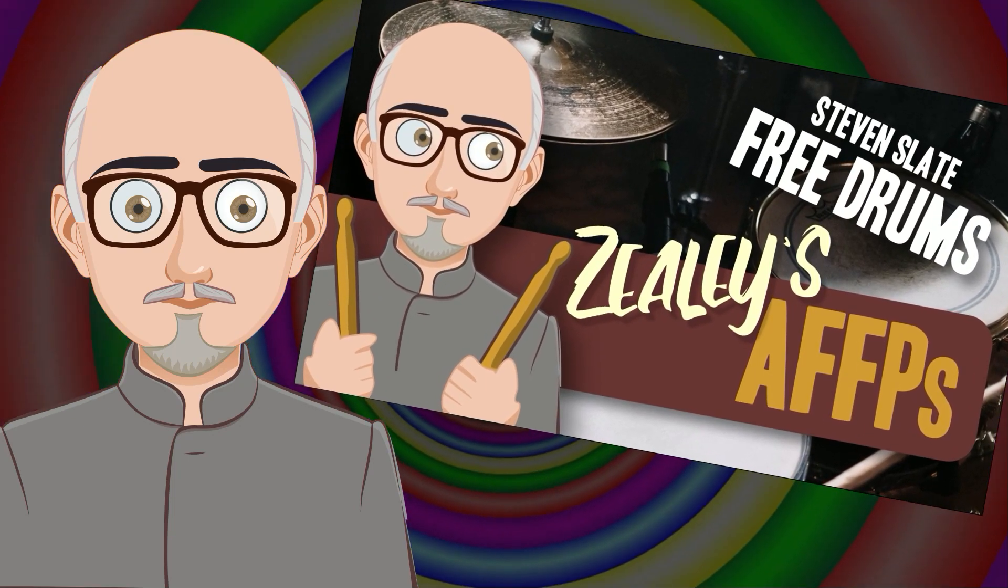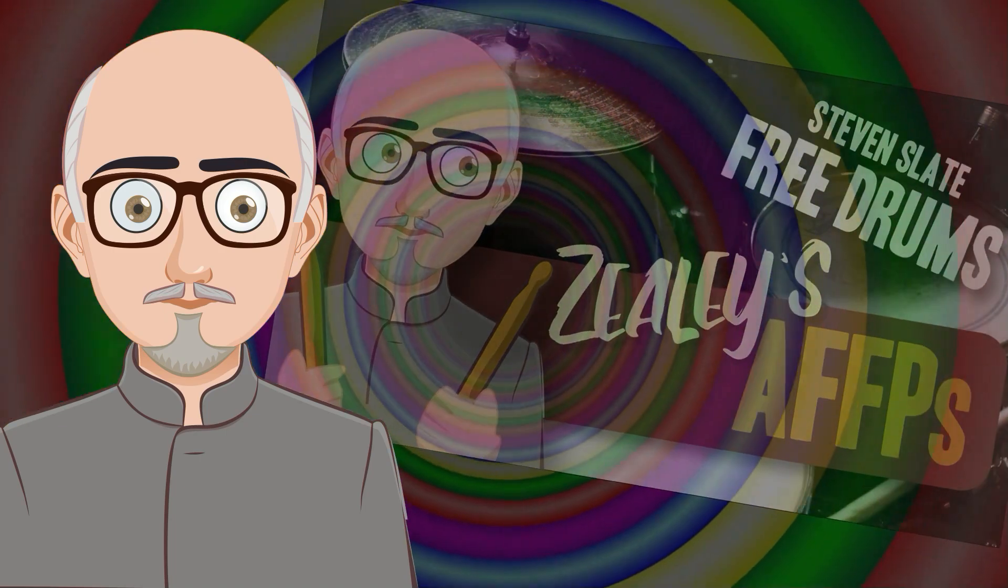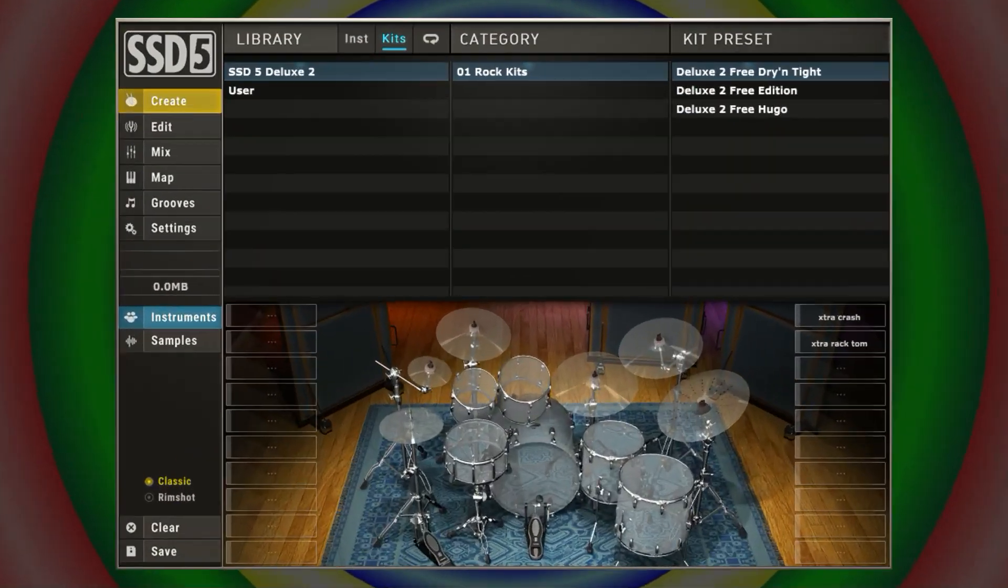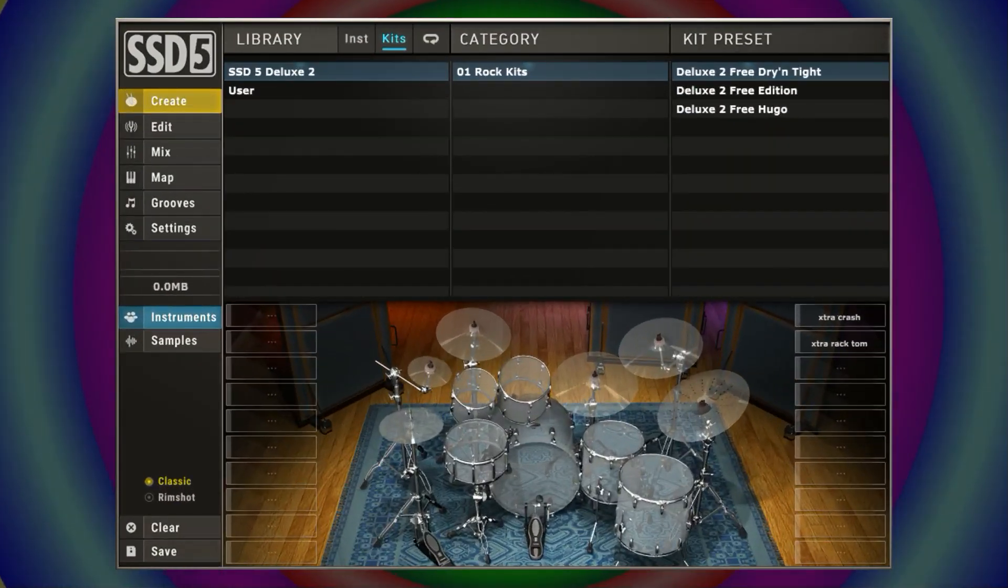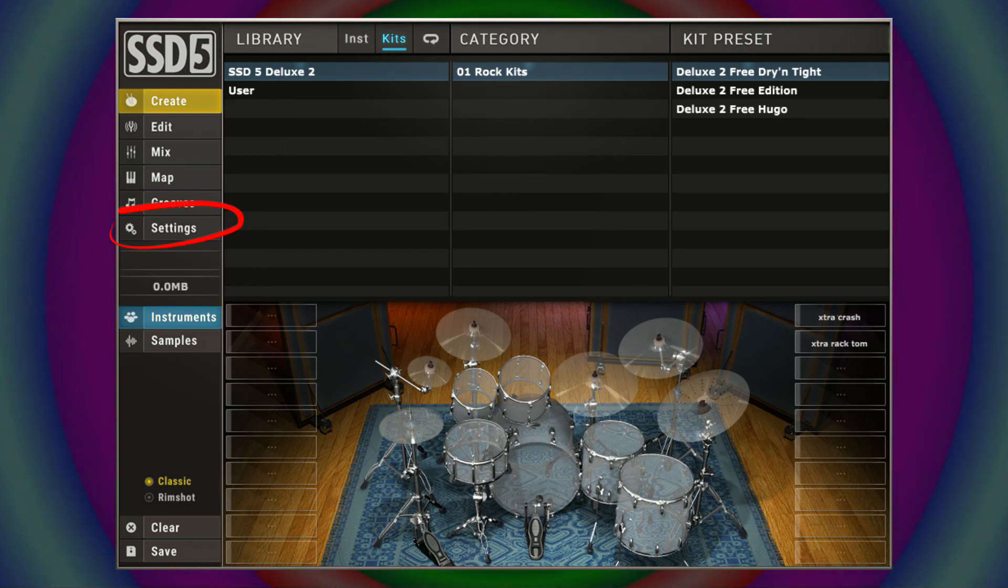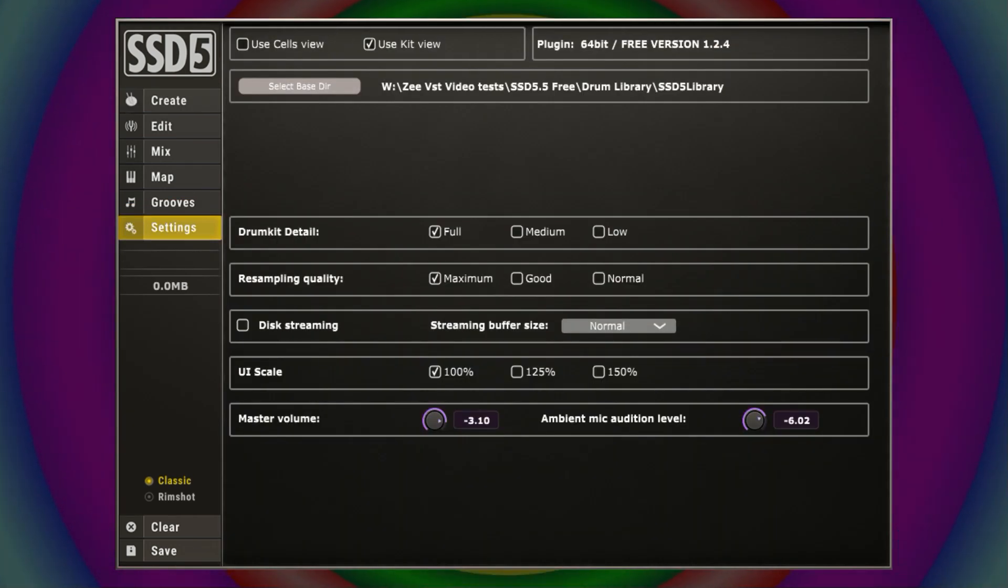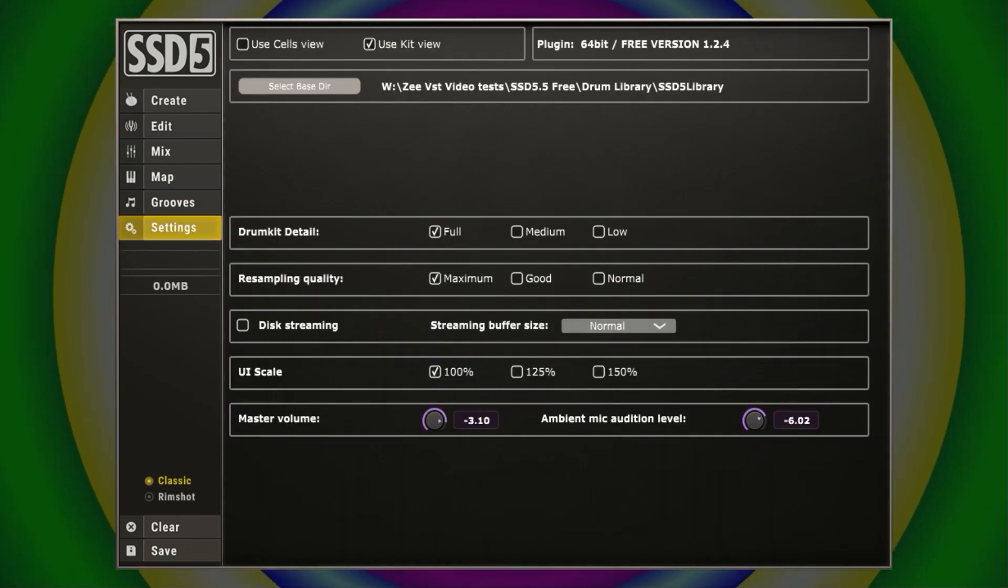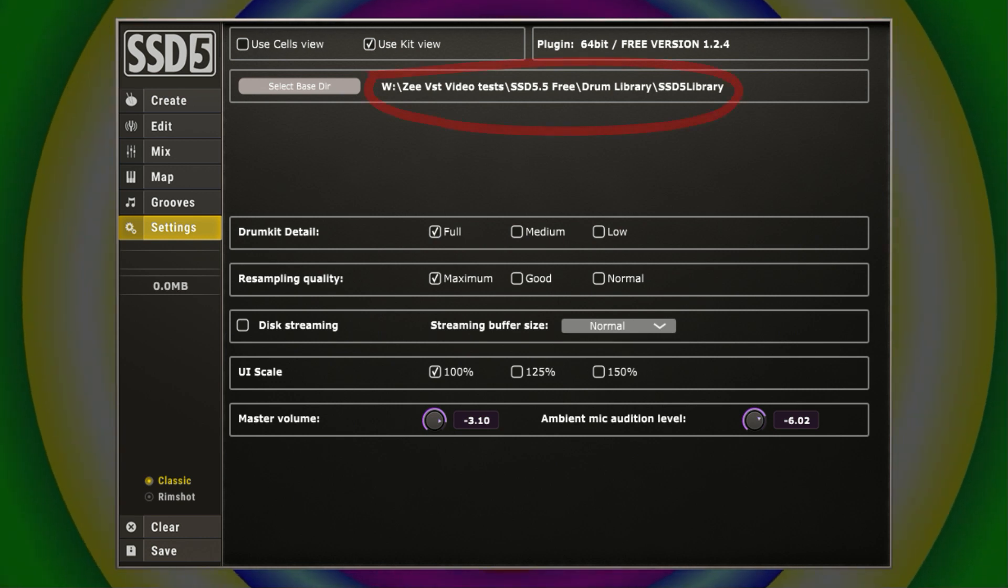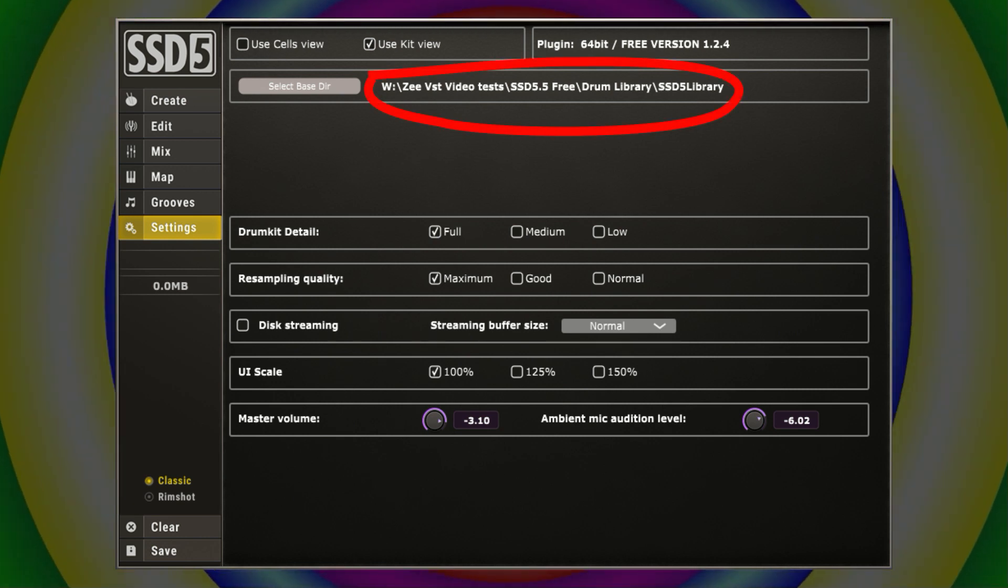The first thing I'm going to do is show you where to find the Groove Library. If you open up Stephen Slate Drums, you'll see on the menu down the side something marked settings. If you go to settings, you can see at the top where it says select base directory, that's where your library is located at this moment.